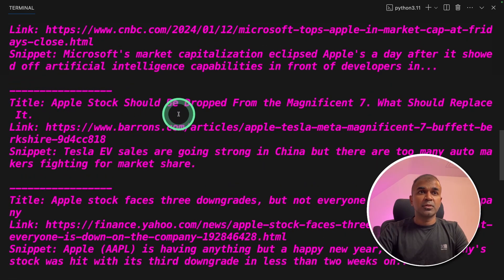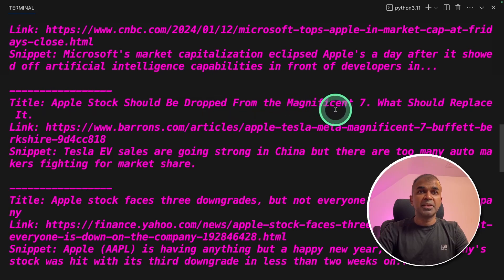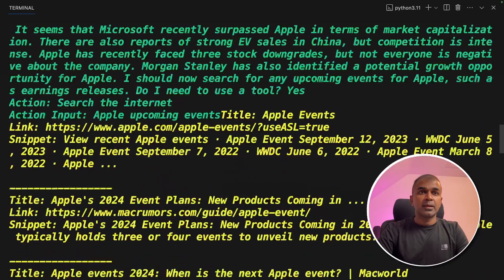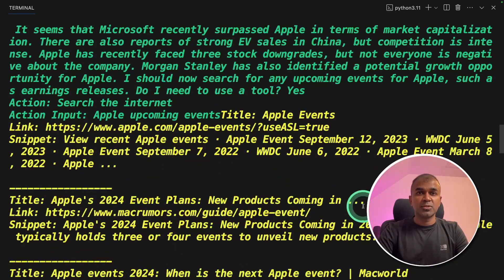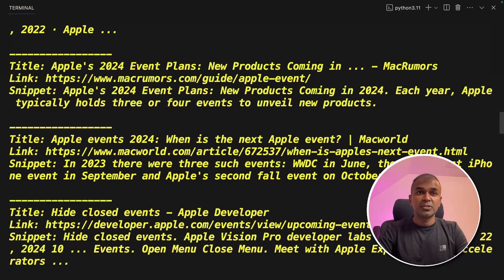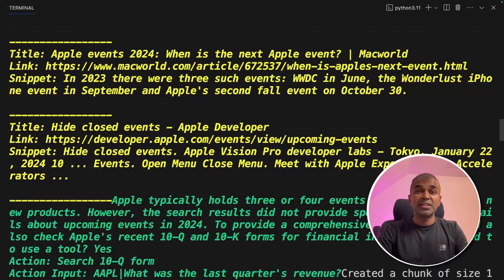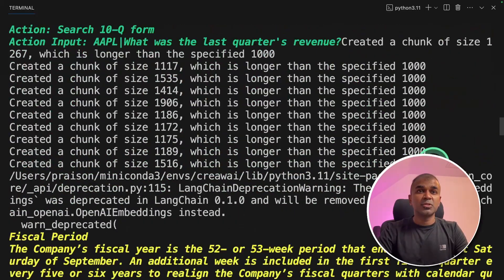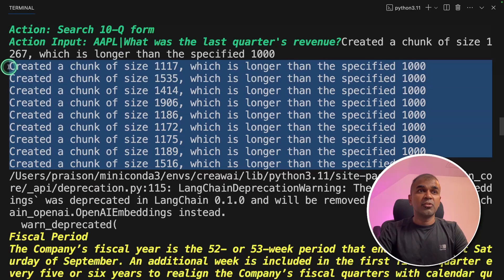Now I can see it is working. Apple stock should be dropped from Magnificent 7. Apple stock faces three downgrades. And it's going and browsing those articles and getting insights from that so that it can provide a detailed stock analysis.